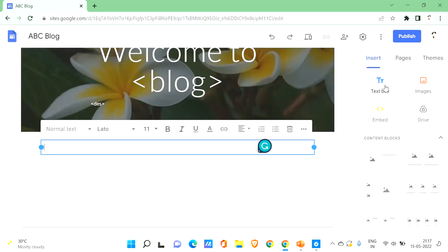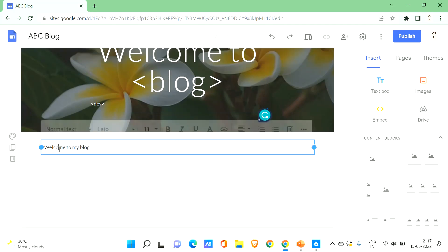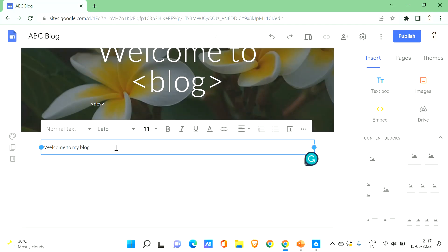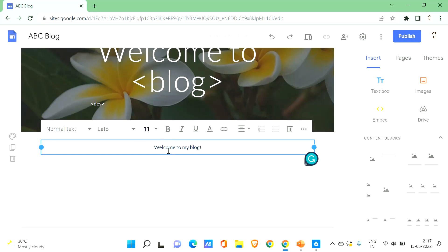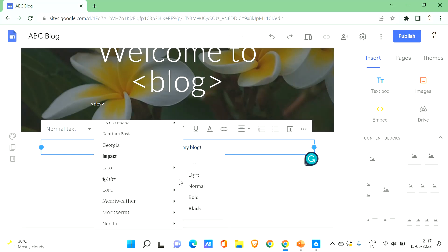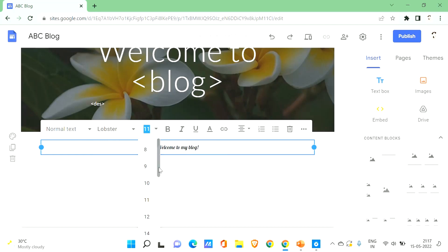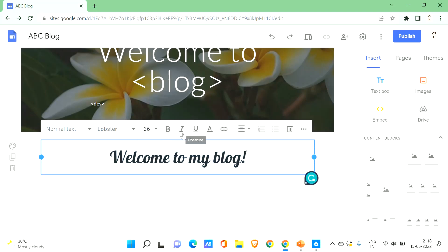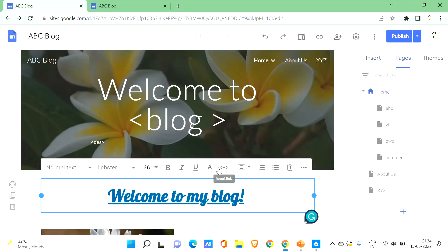Now let's click on the text box to add text. Let me type 'Welcome to my blog' — it's completely up to you what to write here. You can adjust the alignment, change the font, change the font size, make it bold, change the text color, and even link it to other pages, which will be discussed later in the video.